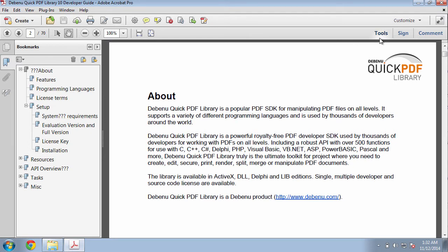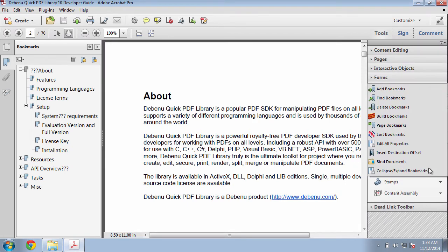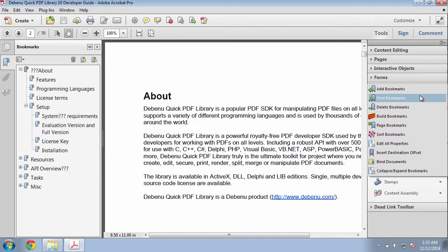To begin with, click on Tools, Dibenu PDF Aerialist, Bookmarks, and click on Find Bookmarks.